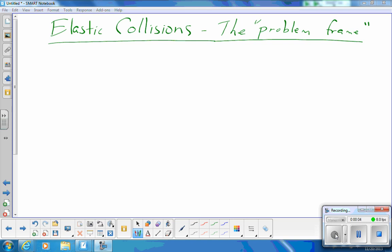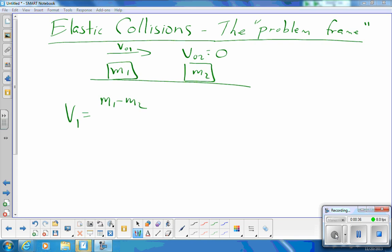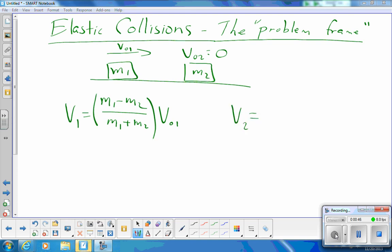We're talking about elastic collisions in one dimension between two individual masses. We have mass 1 moving to the right at initial velocity v0₁, and mass 2 as a target waiting to be hit, with initial velocity of zero. We already have equations for the final velocities: v1_final = (m1 - m2)/(m1 + m2) × v0₁, and v2_final = 2m1/(m1 + m2) × v0₁.